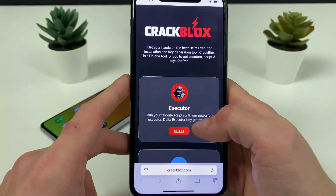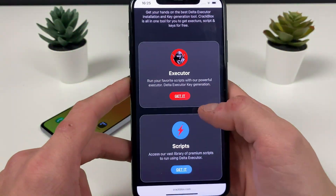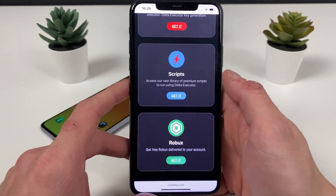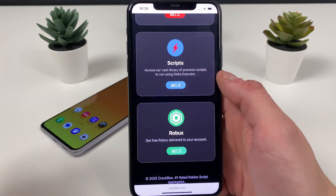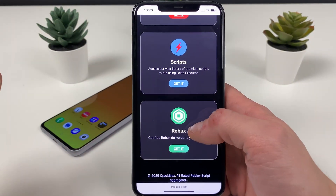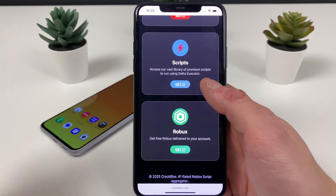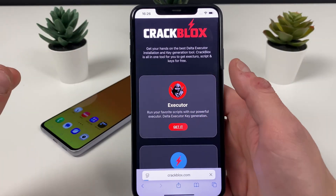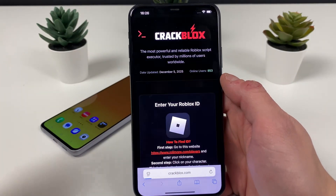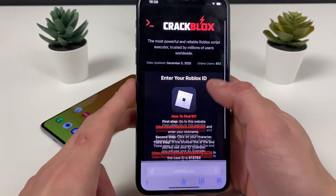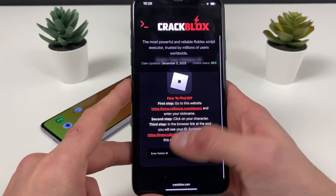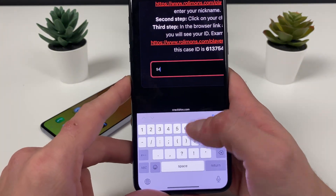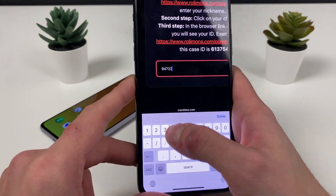What only matters is to type in this address and this address only. As soon as we are here, we can see that right at the beginning we can get the delta executor. You can also get some scripts from here and even get some Robux, but we are here for the delta executor — let's click on the Get It button.